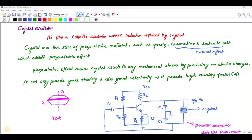In this video we are going to discuss about crystal oscillators. This diagram shows you the crystal controlled oscillator circuit. You have a crystal here — this is similar to a Colpitts oscillator where the inductor is replaced by the crystal.